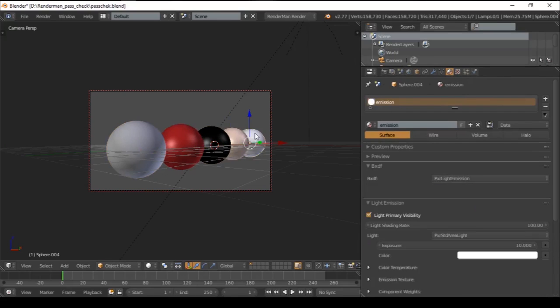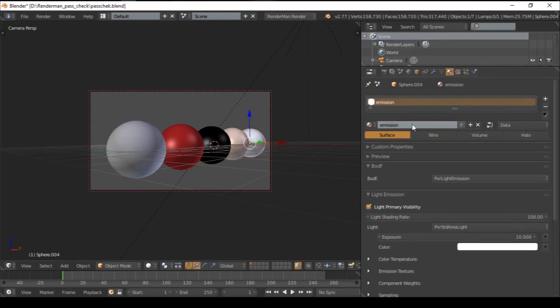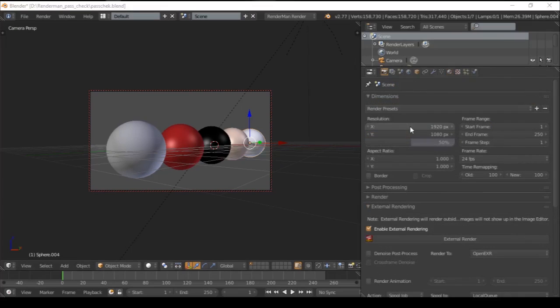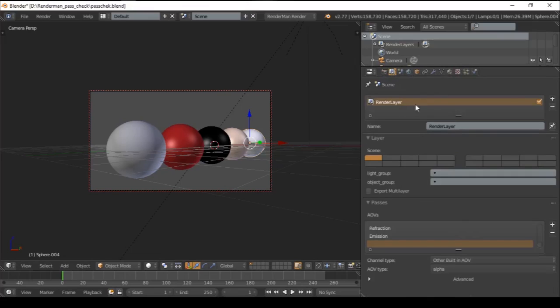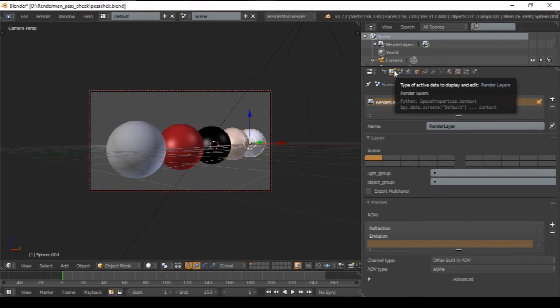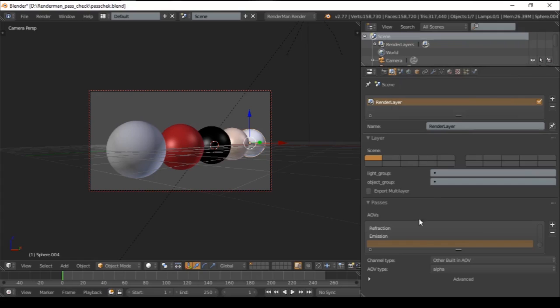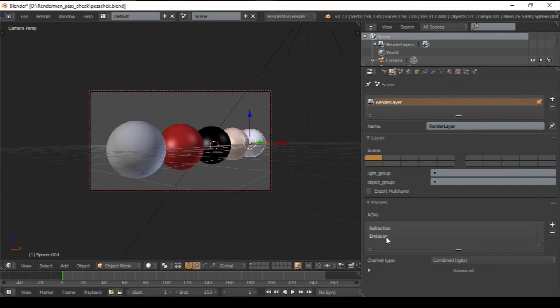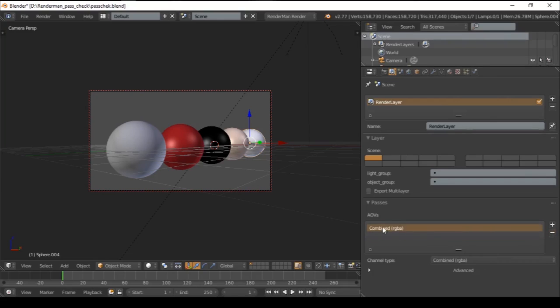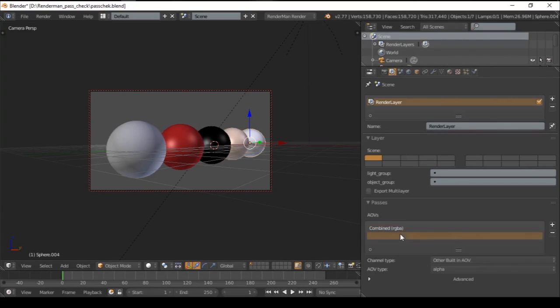Let's see the materials. This is a simple glass material, this is simple plastic, metal, SSS, and this is emission. Now for the main essence of this tutorial: the AOV passes. Go to the render layers here. By default you'll get the combined RGB and also a Z depth.